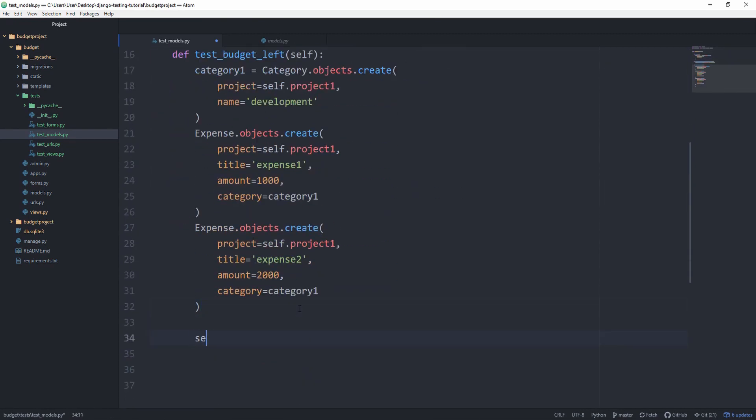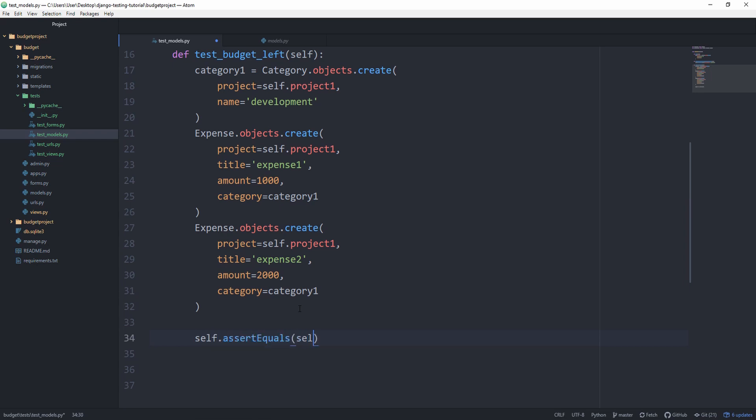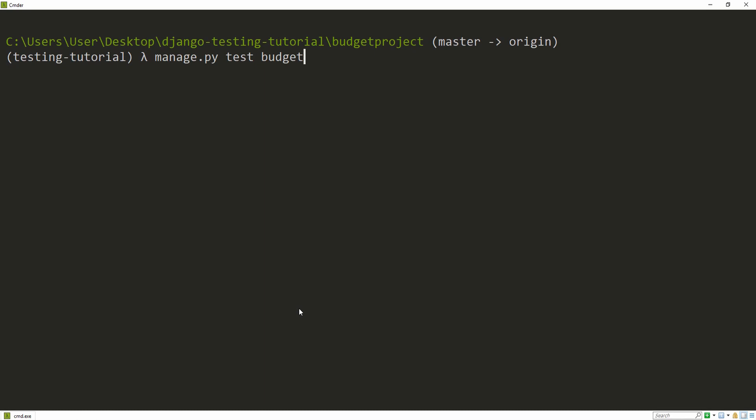And if we have two expenses which amount to 3,000 and we start off with a budget of 10,000, then we expect to have a budget of 7,000. And that's what we can assert. self.assertEqual self.project1.budget_left is 7,000. Let's run it.